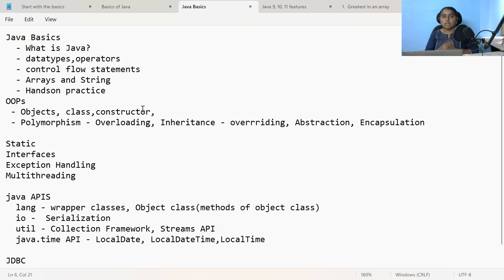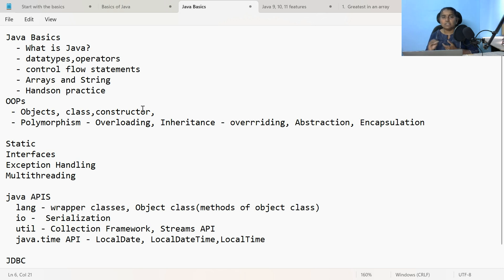Next comes the Streams API, introduced in Java 8. You should know the purpose of Streams API, what are intermediate operations and terminal operations, what are the primitive streams available, and what is the purpose of the Optional class introduced in Java 8. The next one is java.time — used for getting date and time for the application. There are inbuilt classes: LocalDate to get the date, LocalDateTime to get date and time, LocalTime to get the time. If you want the difference between two dates, use the Period class; for two times, use the Duration class. You should have a basic understanding of the java.time API.